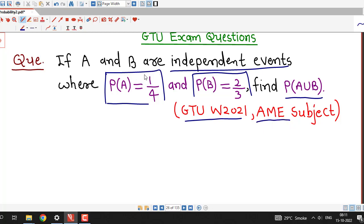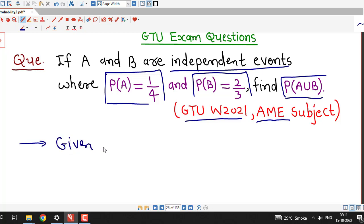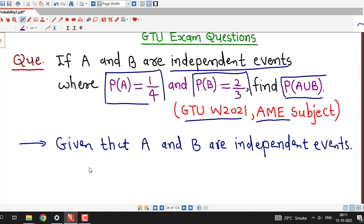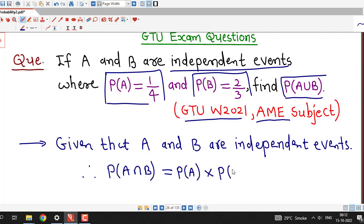We are given that A and B are independent events, and using these two probabilities we have to find the probability of A union B. Since A and B are independent events, by the definition of independent events, probability of A intersection B is equal to the product of their individual probabilities: P(A∩B) = P(A) × P(B).